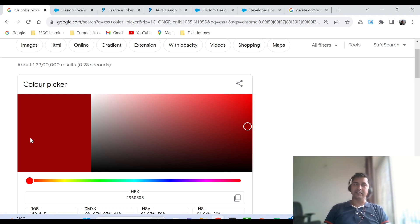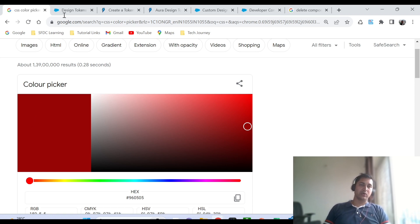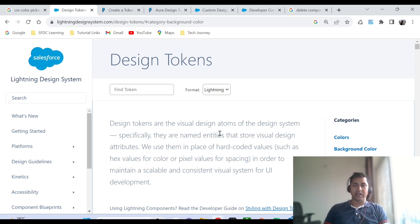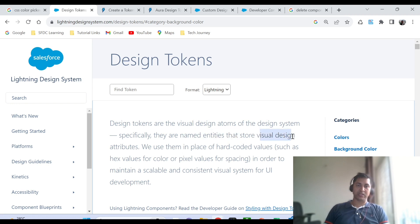The answer to this is the design token. What is a design token? Design token is a concept that comes with SLDS which allows you to give names to design attributes. Design tokens are nothing but named entities that store visual design attributes.